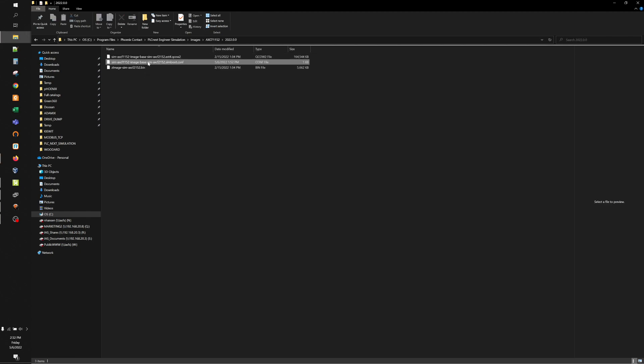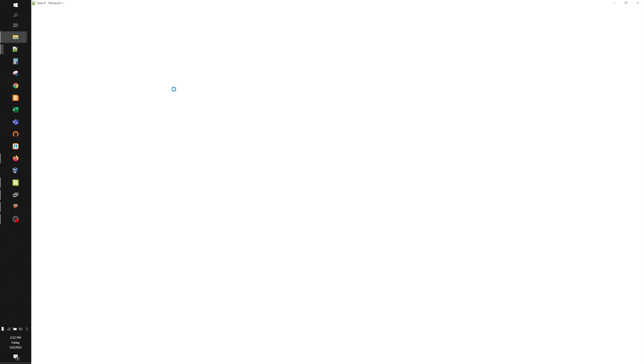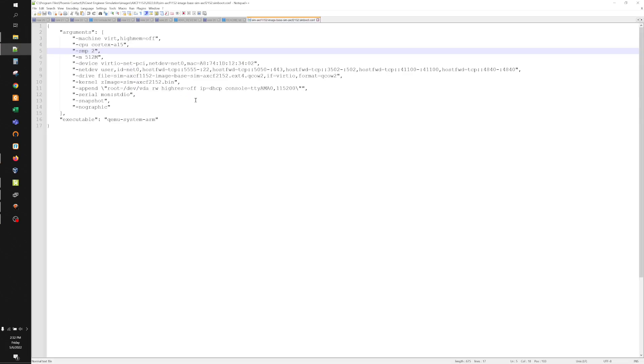There's a comp file. If you open this comp file, this is where the port forwards are. So this line here is the port forwards. We had to add this section.